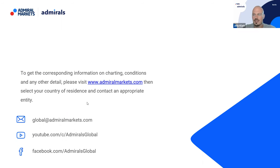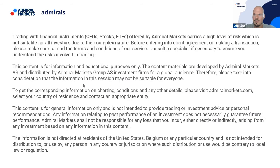Admirals is a highly regulated broker — FCA regulated, CySEC regulated, and now with an entity in Jordan as well. Subscribe to the YouTube channel, leave a thumbs up if you liked what you saw. All the best, happy trading, watch your stops — talk to you again next week!